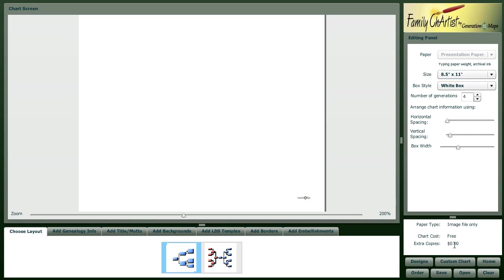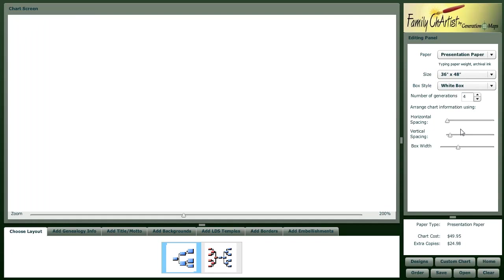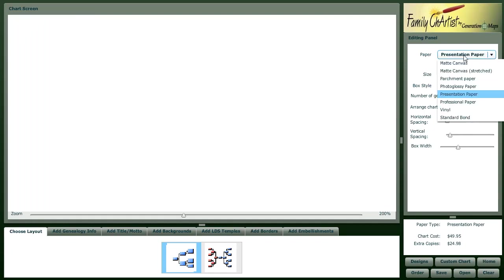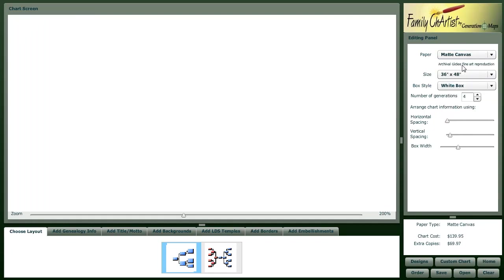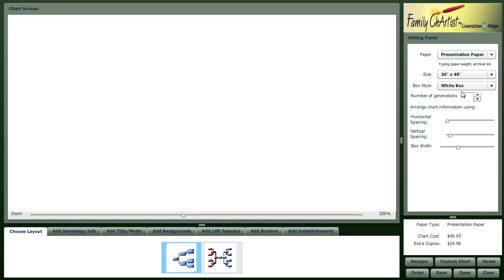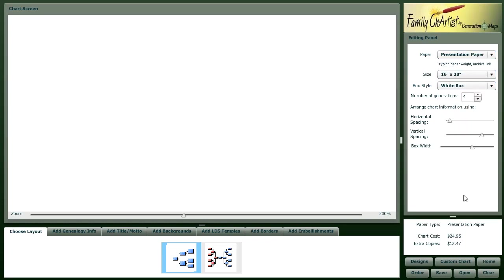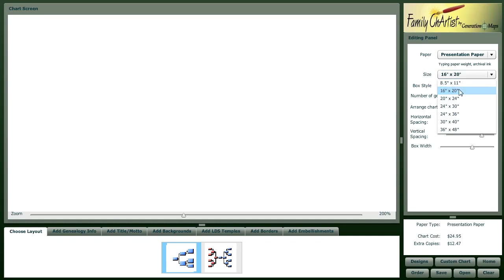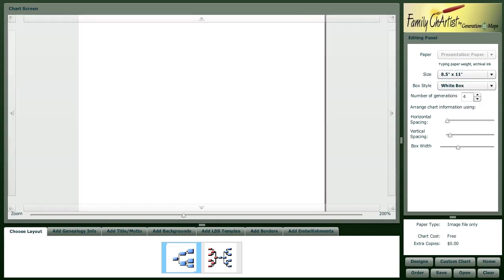Here we have a standard 8.5x11 chart that you can print on your own computer and printer. Notice down here that the cost is free. Or you can choose different options of paper size and paper types, and it will update and tell you what the cost is of your chart. You can be very conscious of your budget as you're doing your custom chart.